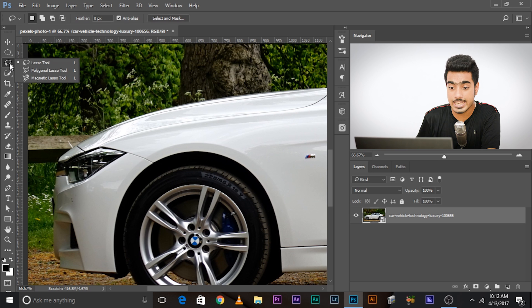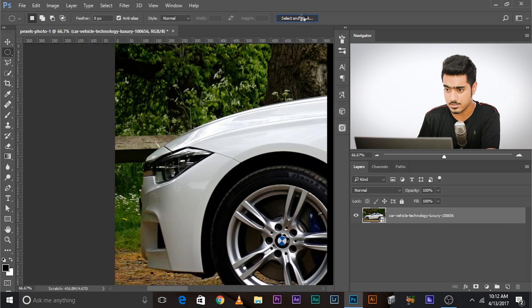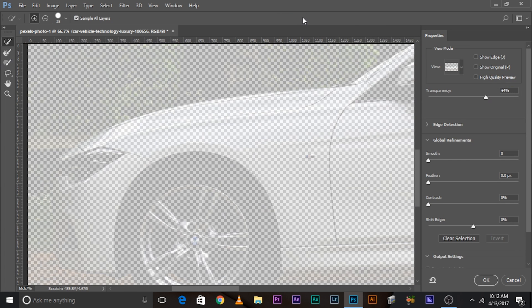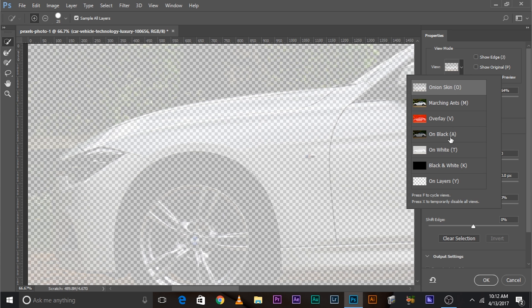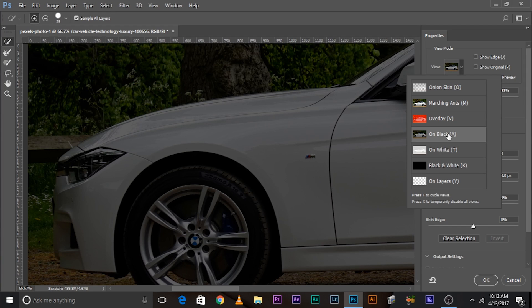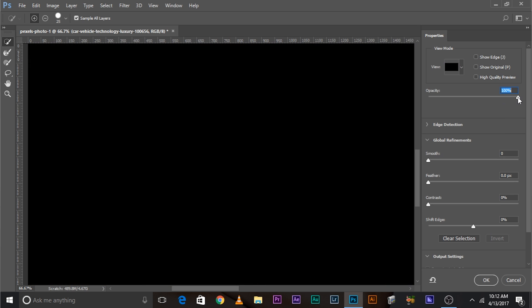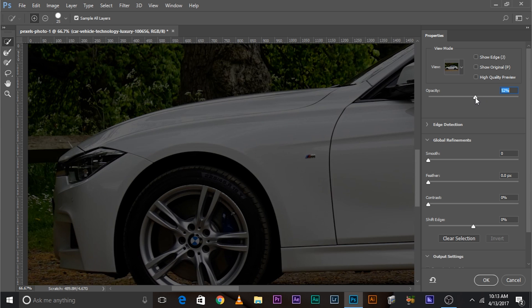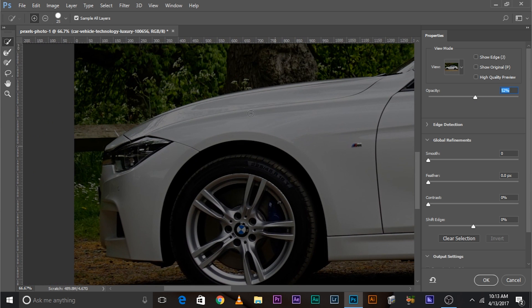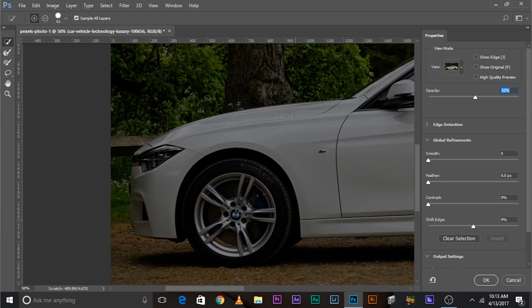Let's do Select and Mask. Select any selection tool — lasso tool, polygonal lasso tool, anything — and click on Select and Mask. The Select and Mask dialog box will appear. By default it's in onion skin; change it to On Black. Because we are selecting a white object, it will be easy to figure out the selection against a black background. The opacity is at 63%; if it's 100% it goes completely black and shows only selected areas. Keep the opacity around 52. Now select the Quick Selection tool and start selecting the areas of the car.